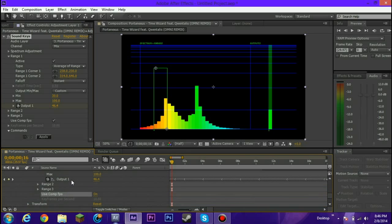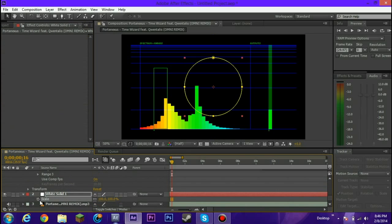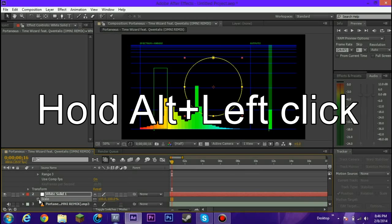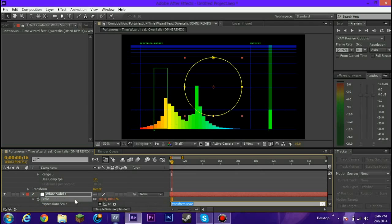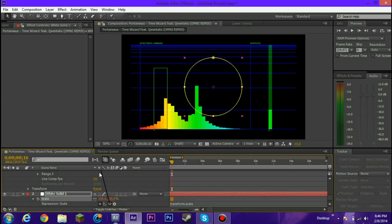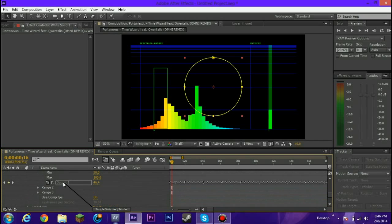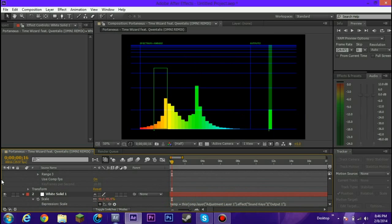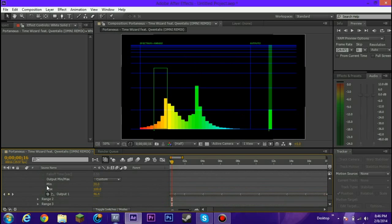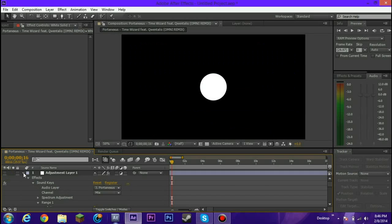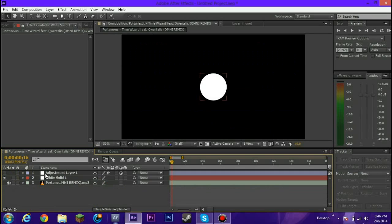So now what we're going to do is actually we're going to go to scale, we're going to hold alt key, click it, and then this little thing right here, Expression pick whip, drag it up to output number one. And there we go. Put this down, and then we put this down.